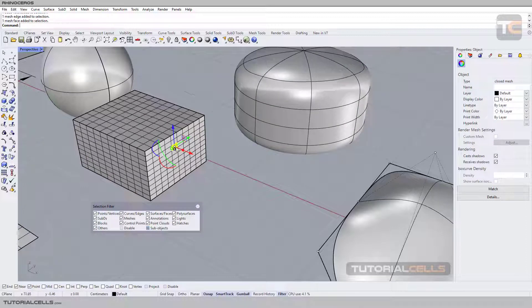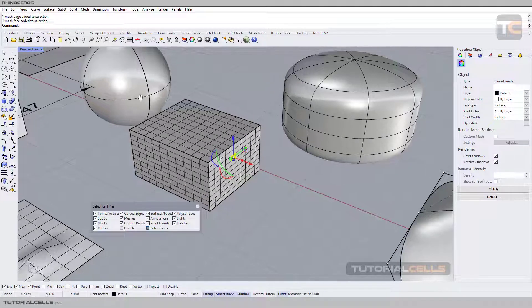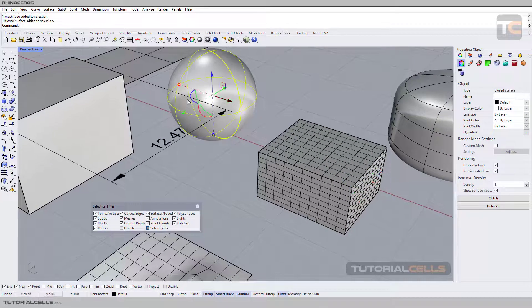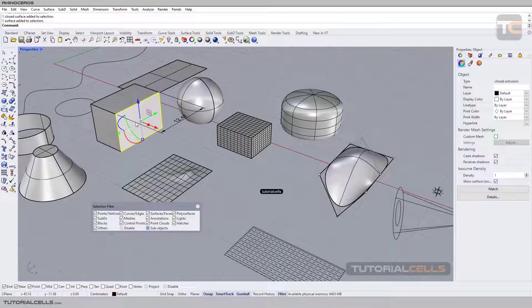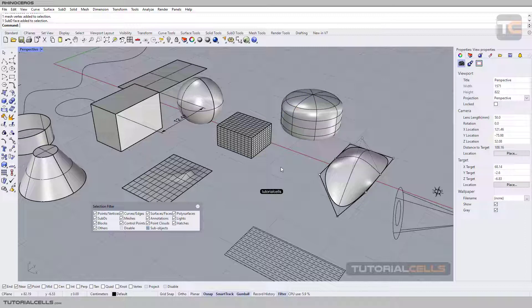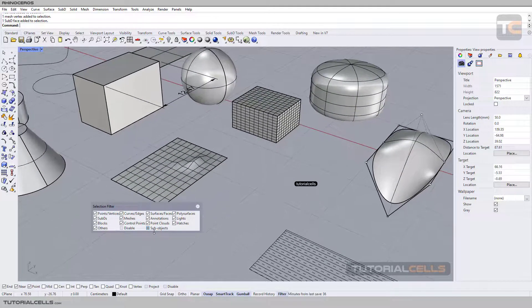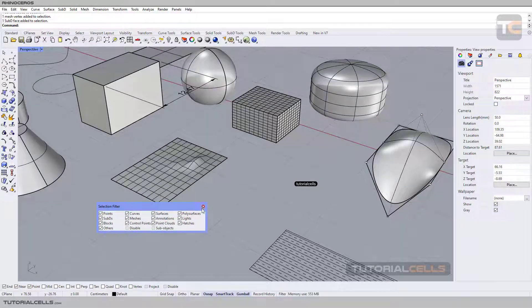As you can see, we have different objects in different worlds in Rhino: NURBS modeling, mesh modeling, subdivision modeling, surface modeling — everything together in Rhino. Rhino is awesome. I will teach you the selection filter — don't worry.